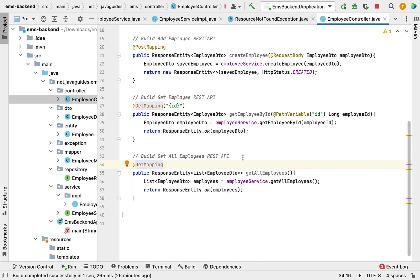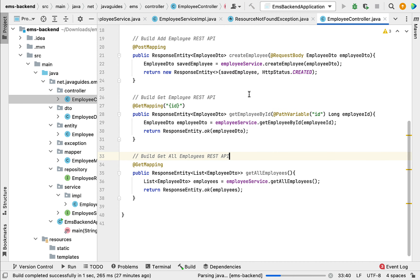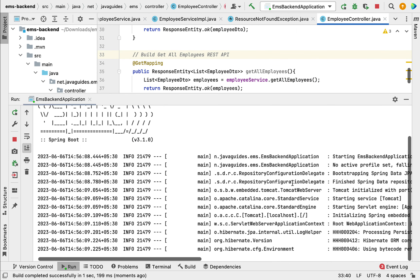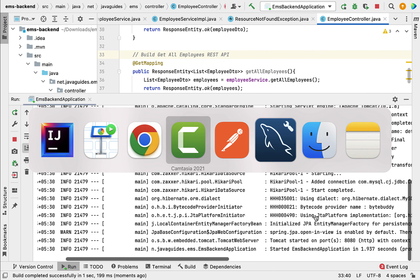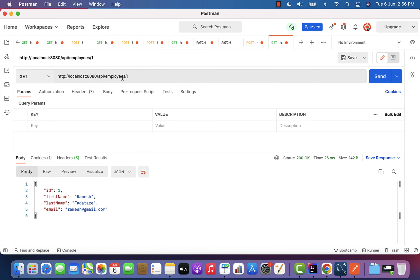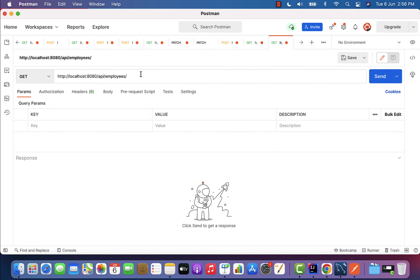We have built the Get All Employees REST API. Let us rerun the Spring Boot application and test it. The application is up and running on the embedded Tomcat server on port 8080. Let us go to the REST client, copy the URL, create a new request with HTTP GET method, and enter the URL: localhost:8080/api/employees.